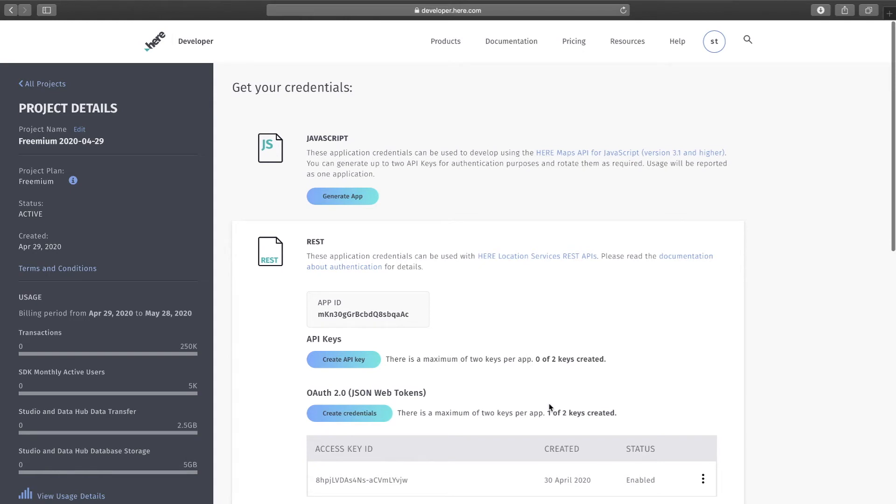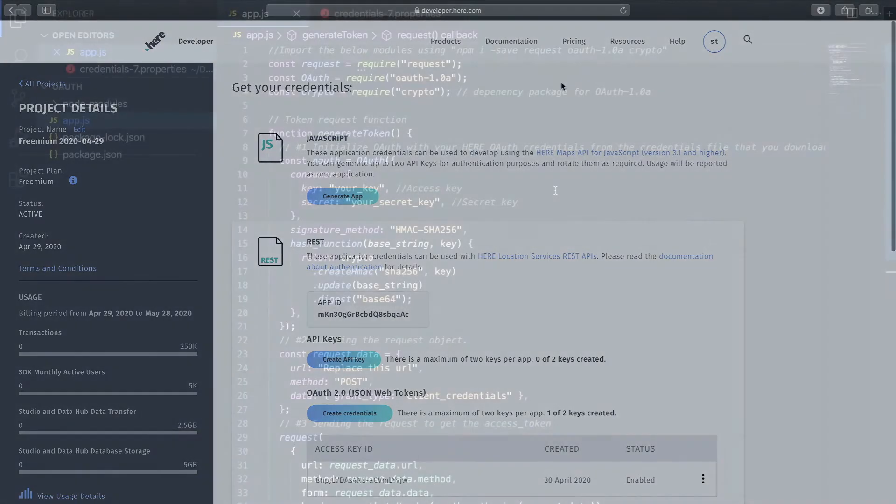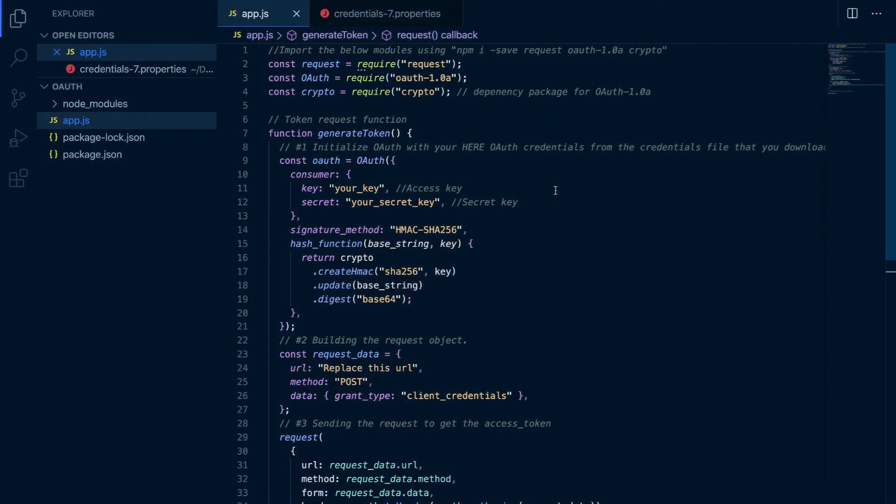Now that we have created the OAuth credentials, let's see how we can generate a bearer token that can be used to access the HERE APIs. Now I have the code in front of me to fetch the bearer token using the generated credentials. Let me walk you through that real quick. These are the libraries that are required.